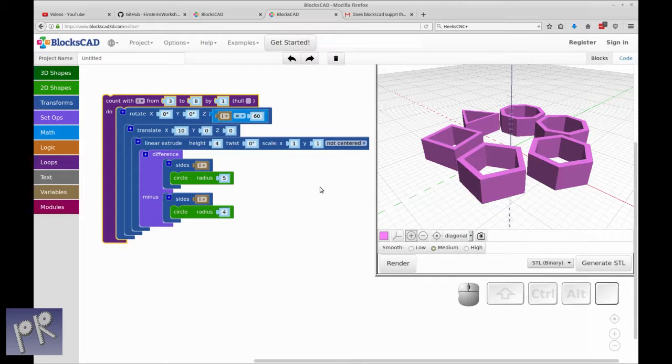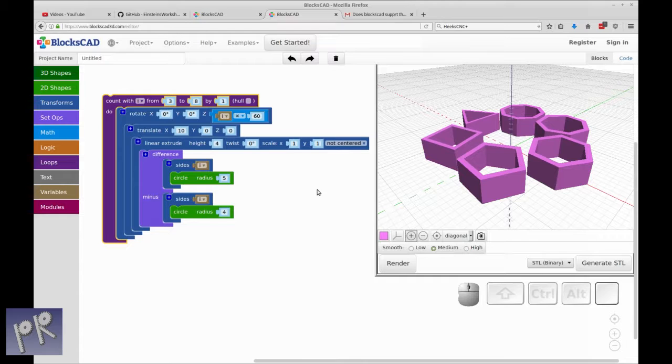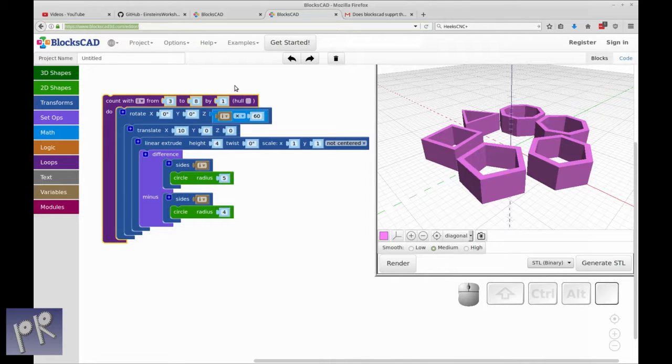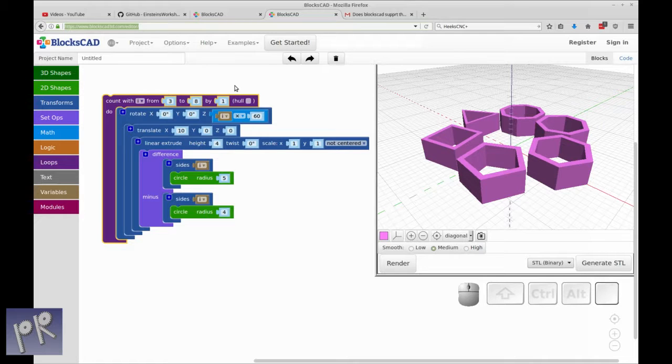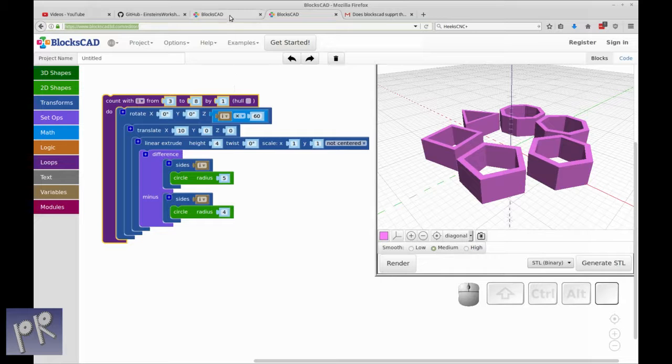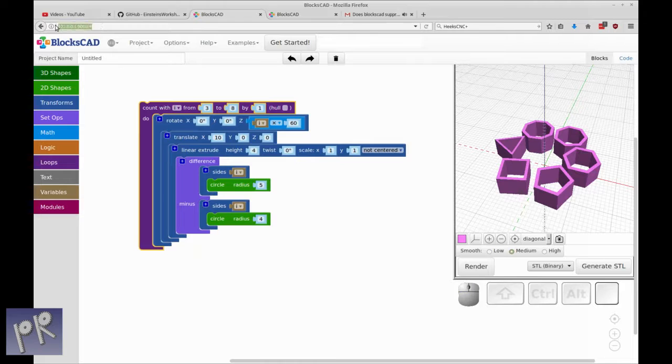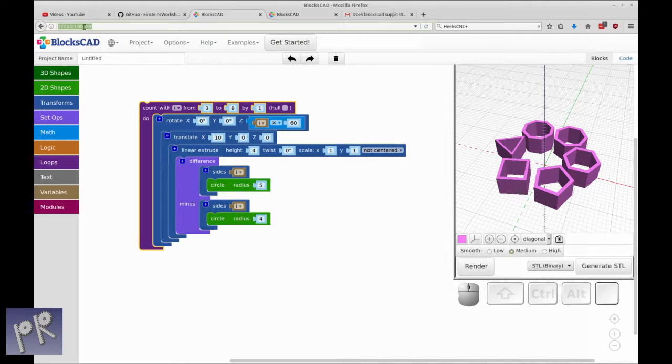This takes the OpenSCAD coding design and puts it in a website called BloxCAD. You can visit the website at BloxCAD3D.com/editor. Or in my case, I installed the BloxCAD software because it's open source onto my own machine and ran it from there. You can see I have this tab open with the same code, but you'll notice that it's running on the local host at port 9000.